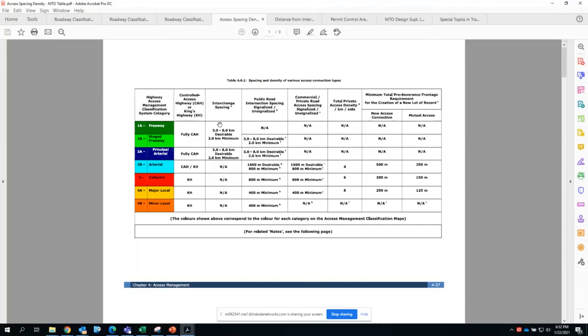You do have allowed at-grade intersection spacing, but those are going to be at approved locations through consultation. Likely those locations have to be locations that will become future interchanges. Aside from that, nothing else is allowed in terms of accessibility.